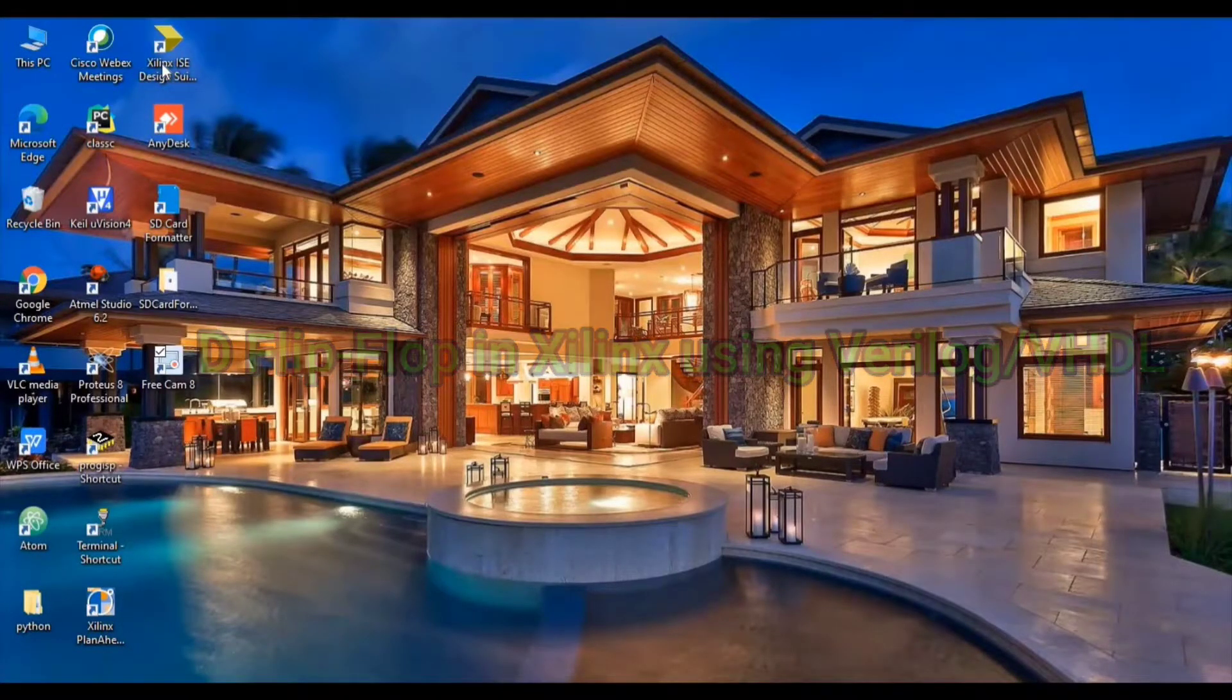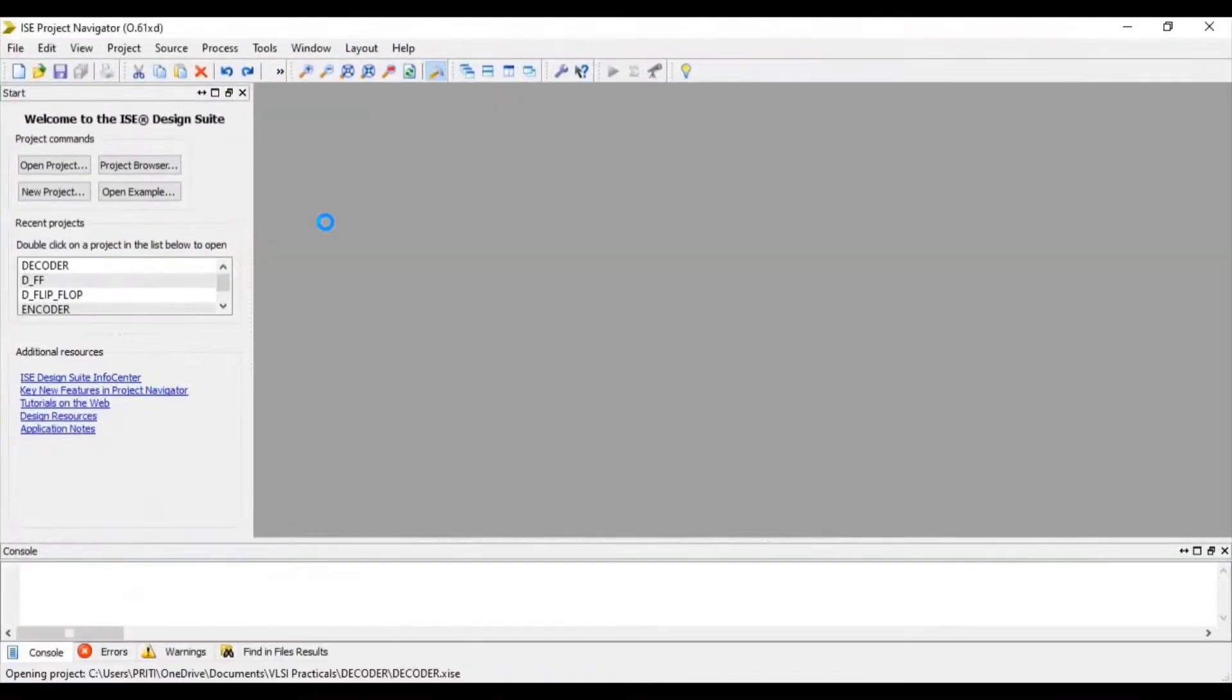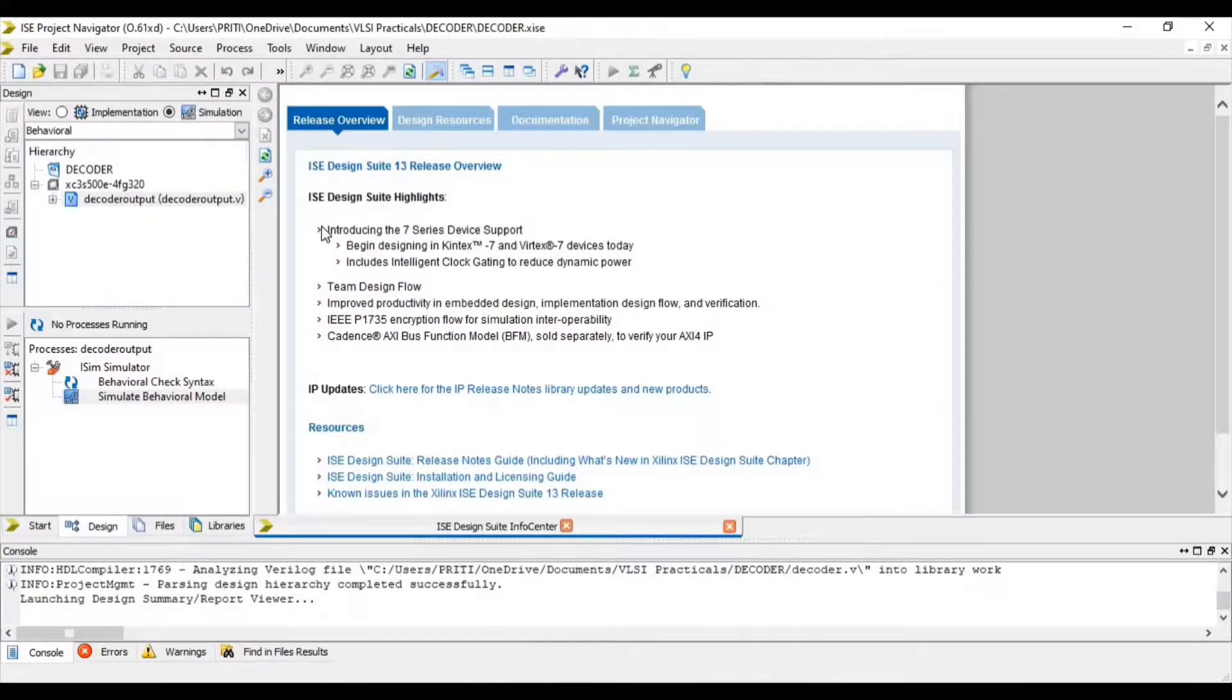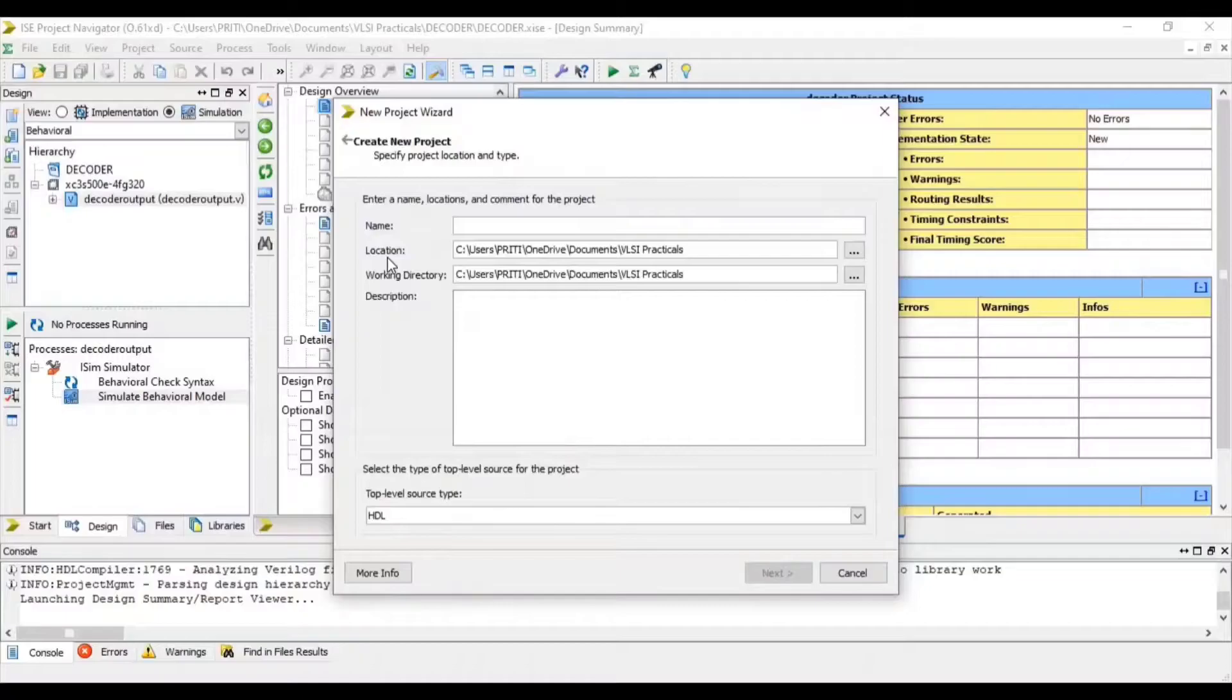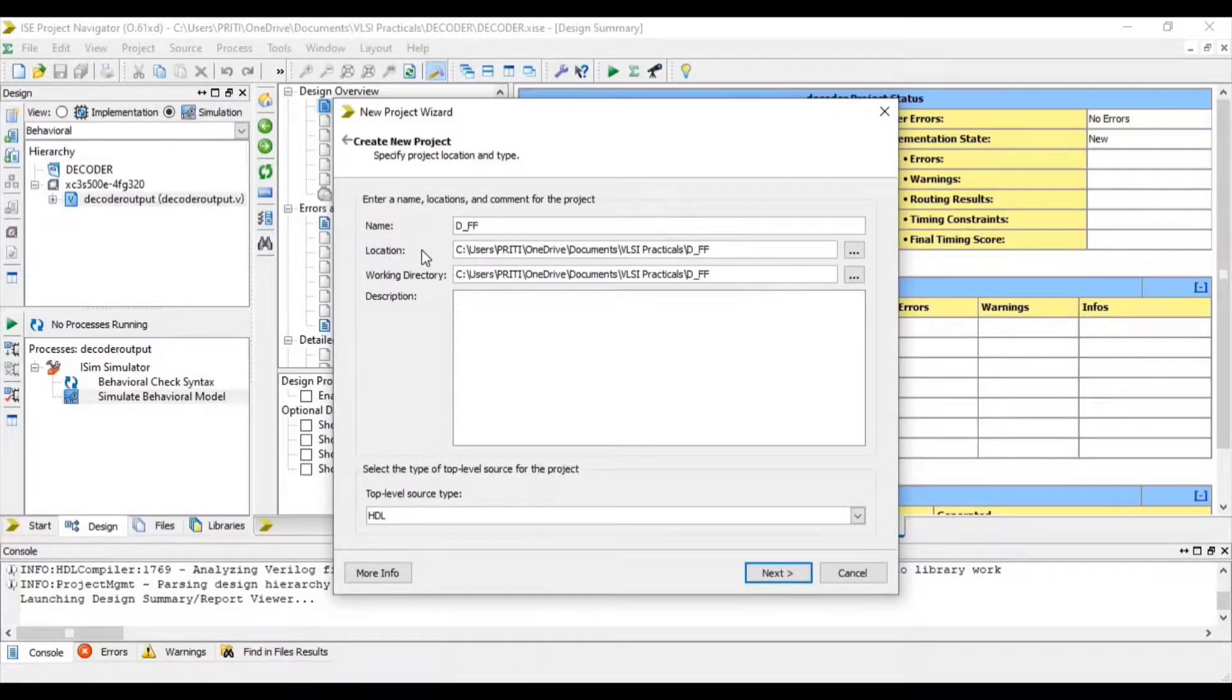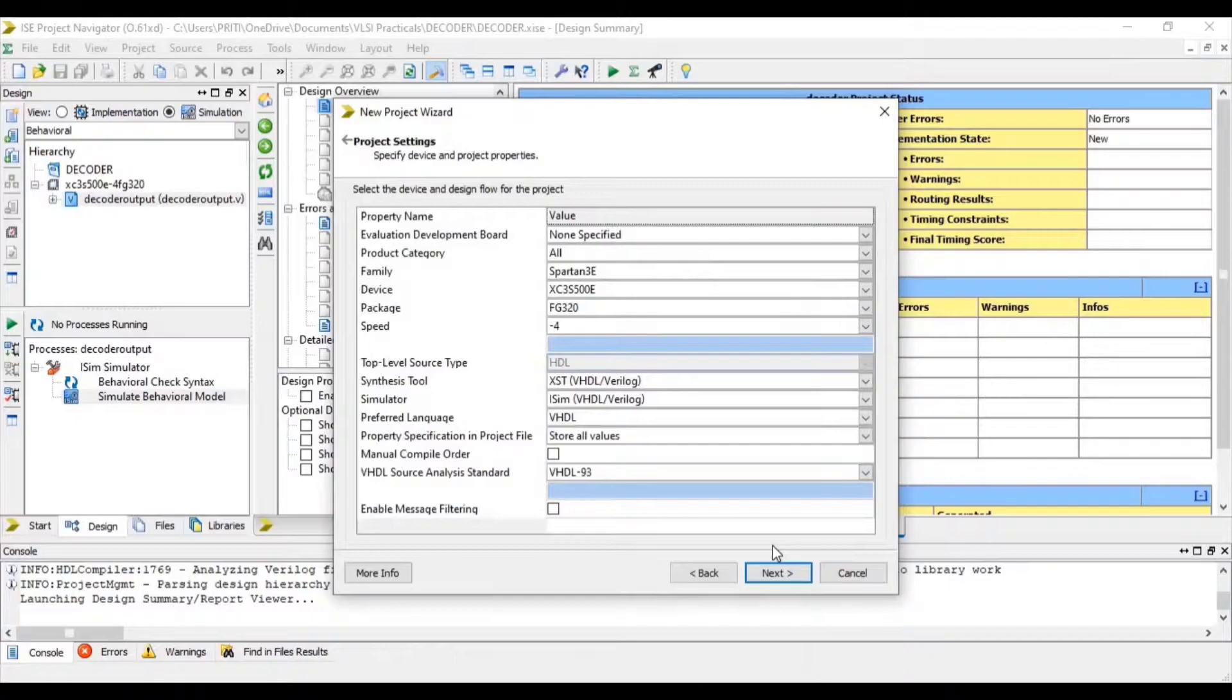So open your Xilinx software. Go to file and select new project. Give your project name. In this location your project will be saved. Next.